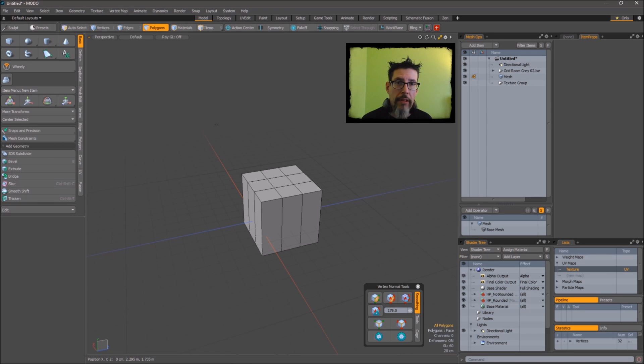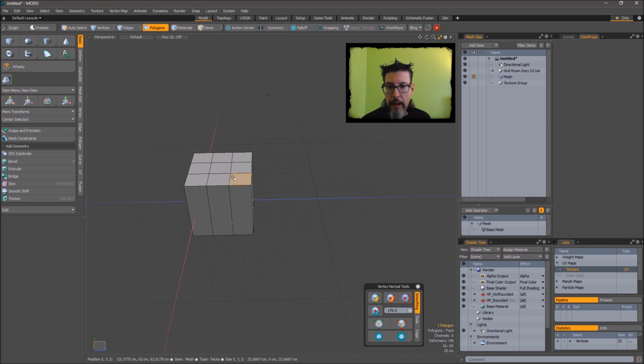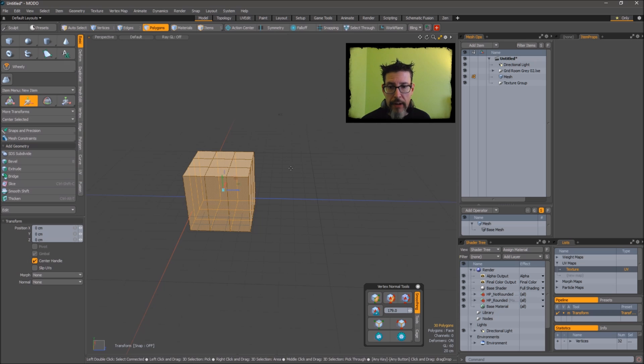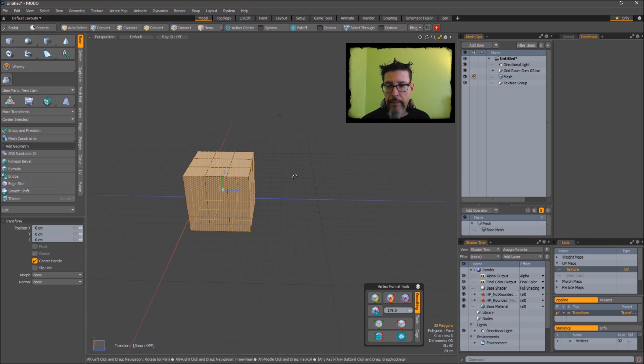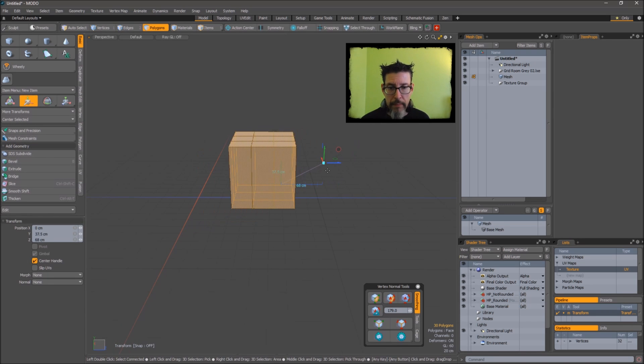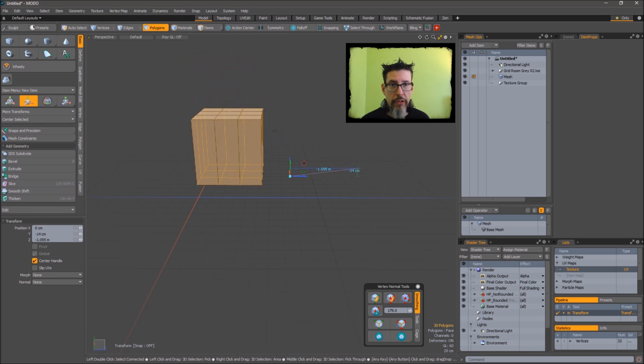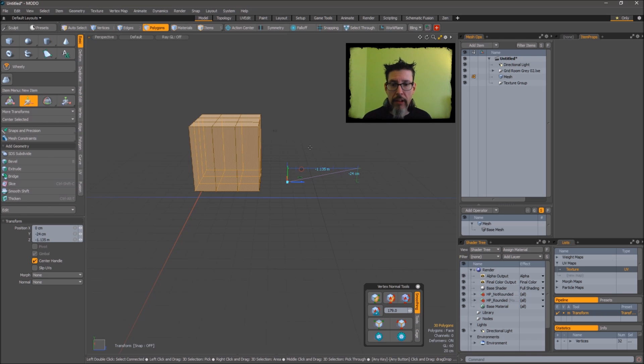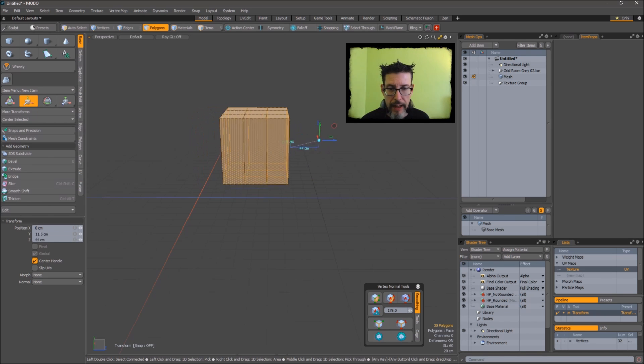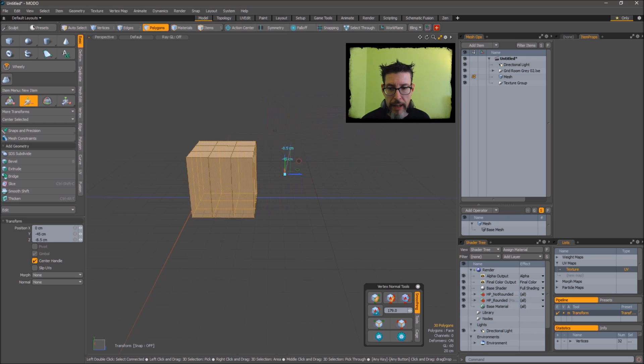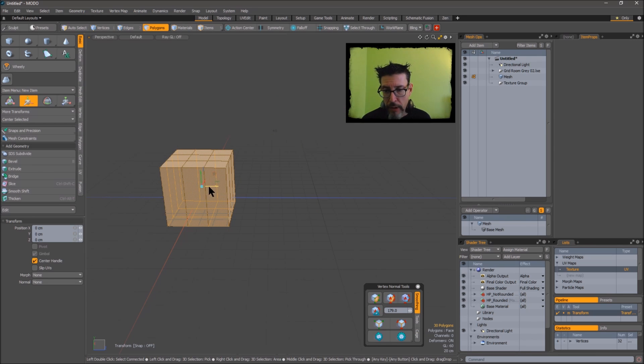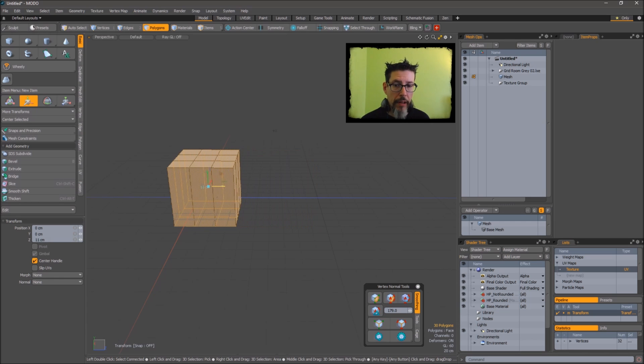So obviously something we do a lot in Modo is move things around, and Modo is very generous with the options for doing that. With select through turned off and I turn on the movement widget, I can click outside of the shape and just drag stuff around which is fantastic for tweaking. But it's hard if I want to limit movement to a certain axis like Z, for example, because if I click here and drag it's kind of wavering and all that kind of stuff.